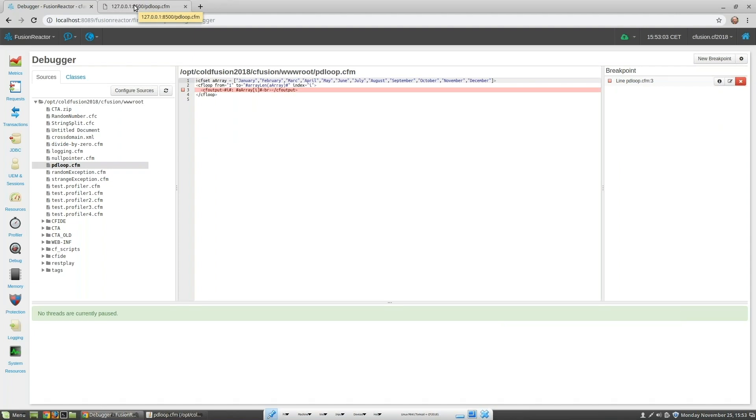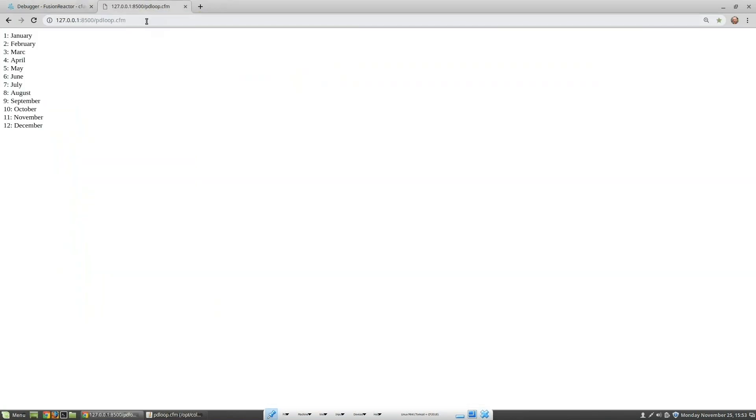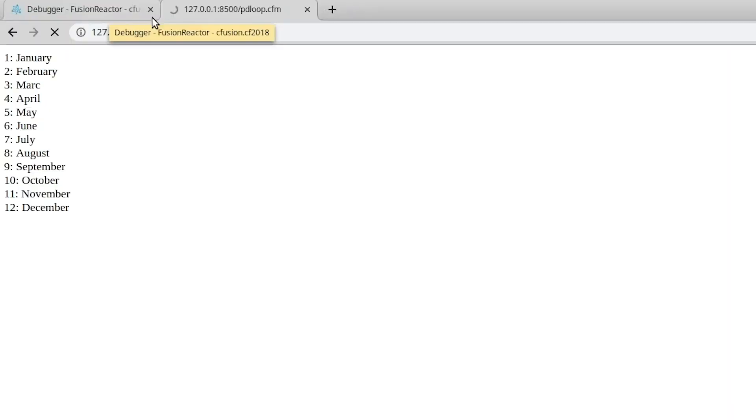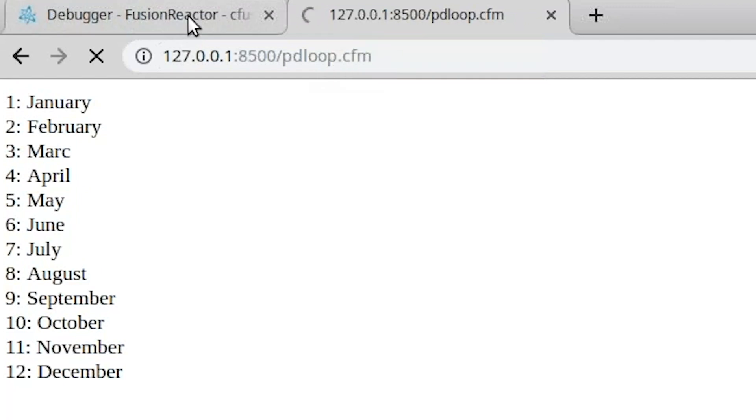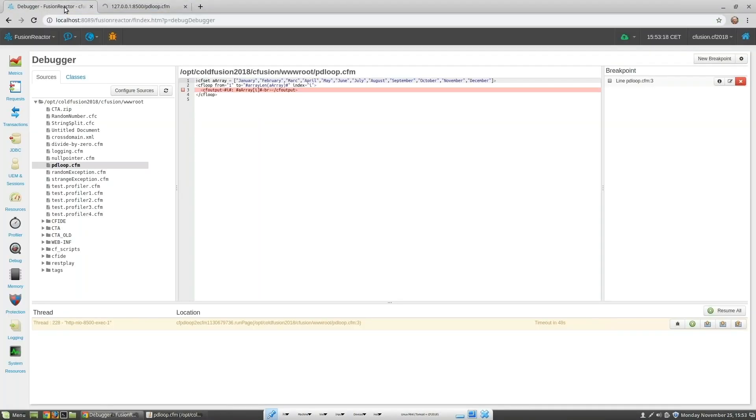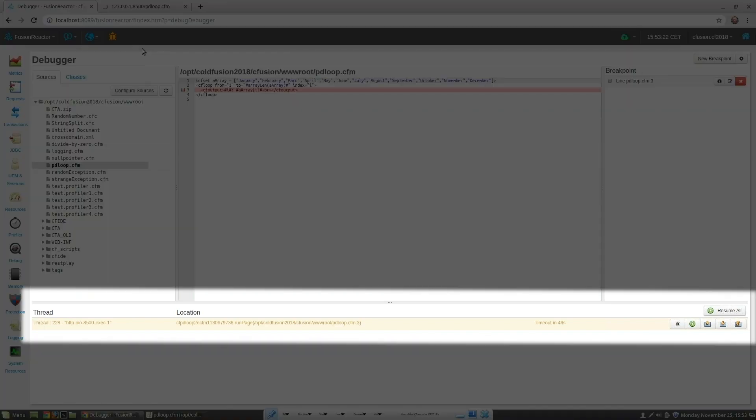Now let's run PD loop again. We can see that the tab is spinning. And if we go back into FusionReactor we can see that the trace point has fired on the thread that is shown below.